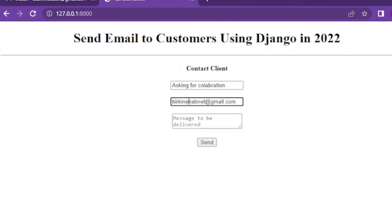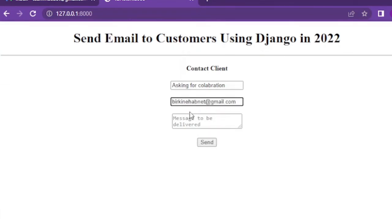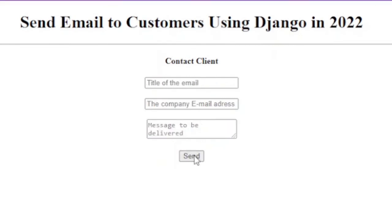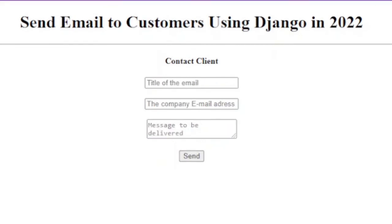Now if we fill the form field and press send, we will be redirected to the same page that is because we set the url to be redirected to index or home page.